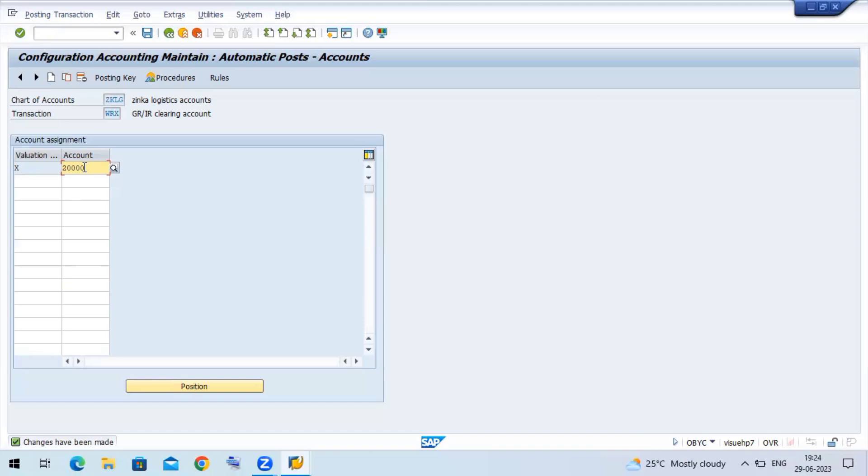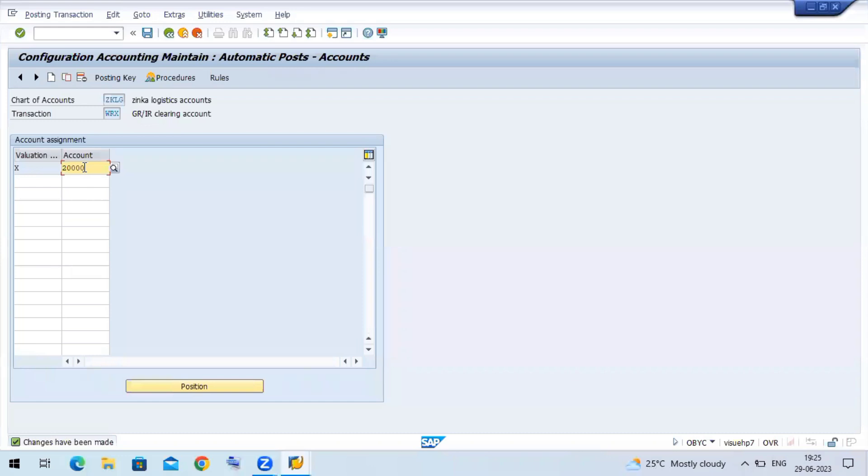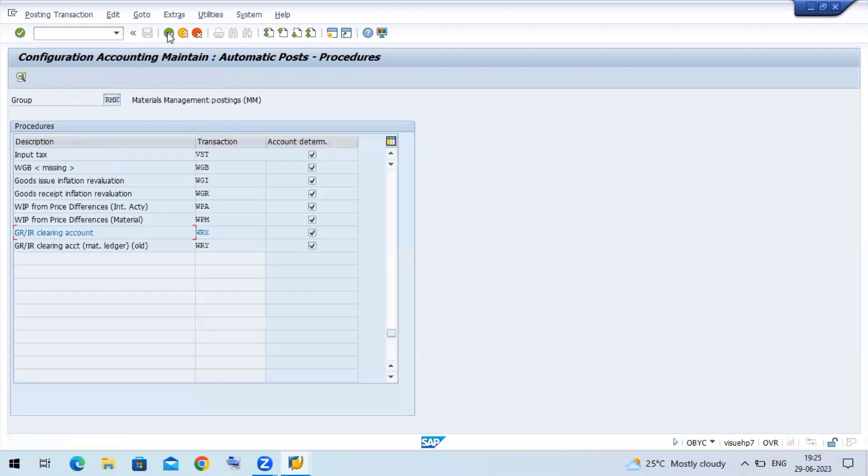This is a complete automated process. Whenever MM consultant is doing a MIGO, you can simply do it. You can order a material in real time. So there are some materials in the purchase order, we need to go to a GL account again. If we have total products, we need to go to GL account again.